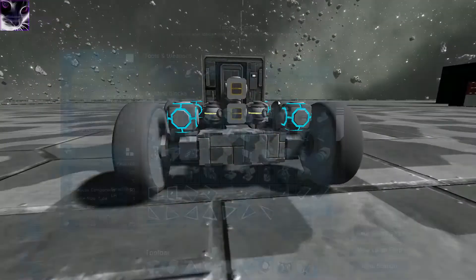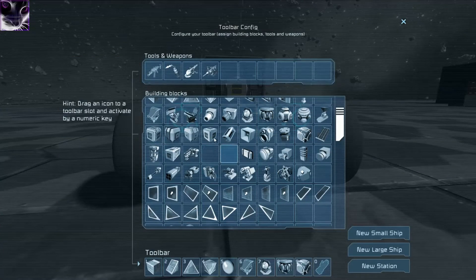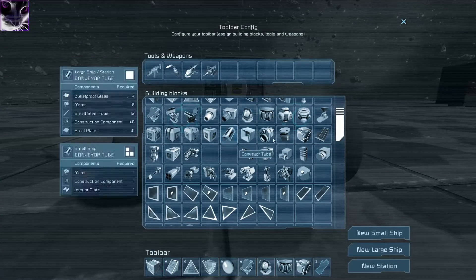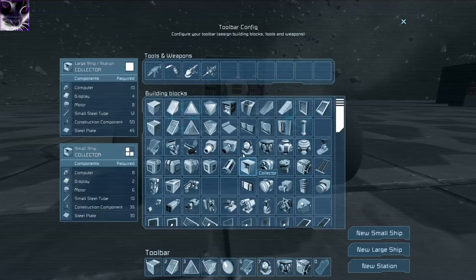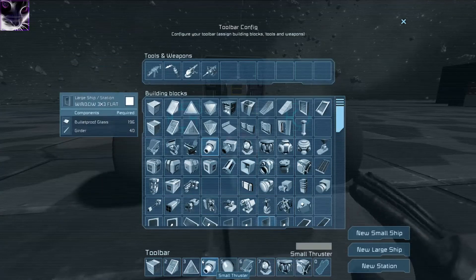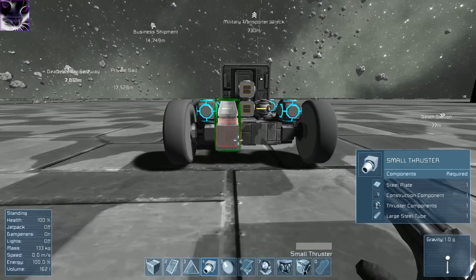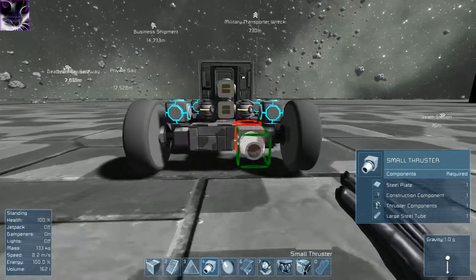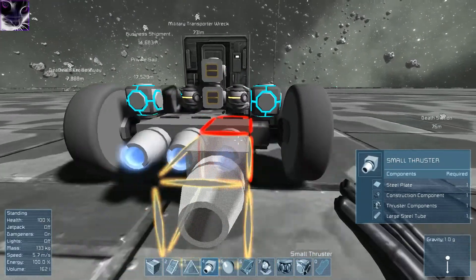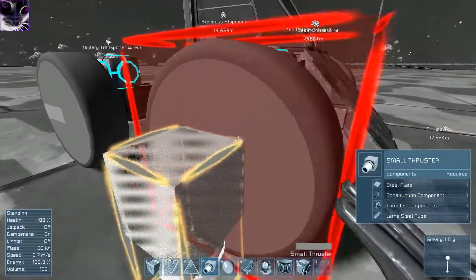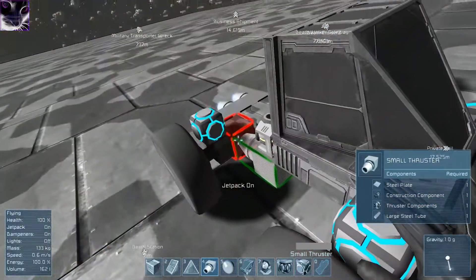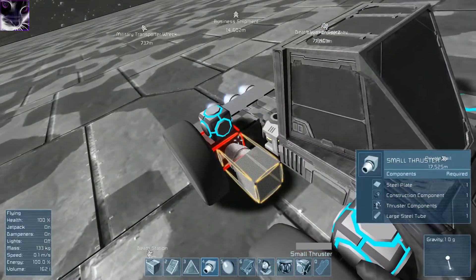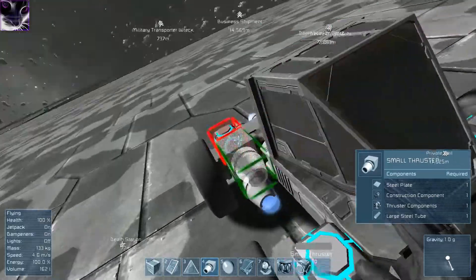And now we need thrusters. Actually, you don't need thrusters, you can use the rotors, but you can't turn them on and off on demand. You have to go into the options and do it from there, which I don't like. So I'm gonna use just thrusters. They use three thrusters on the back and maybe two for the brake.